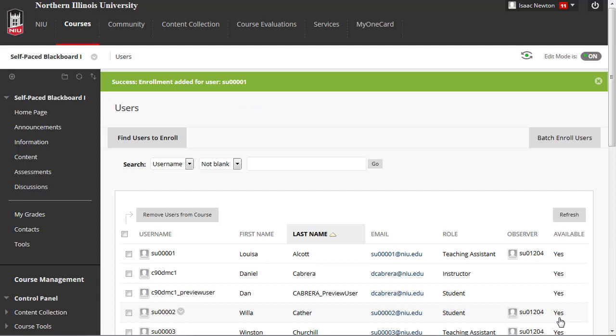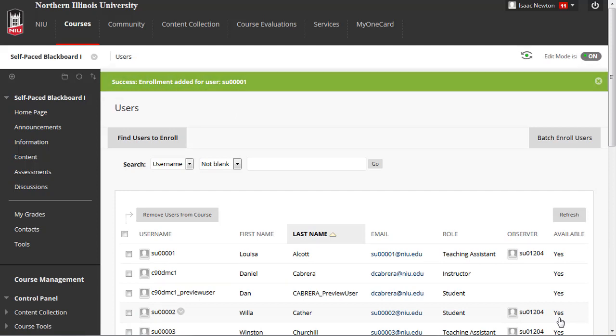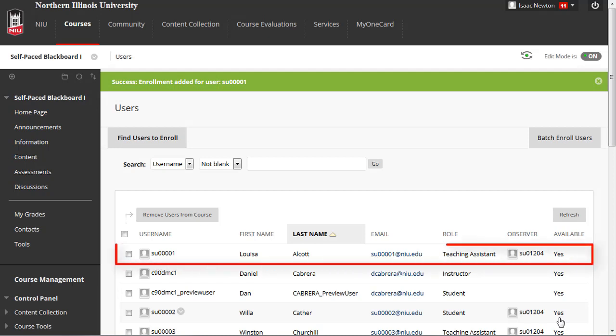You should receive a message that they have been added to your course, and they should now appear in the user's list, where you can also verify their role.